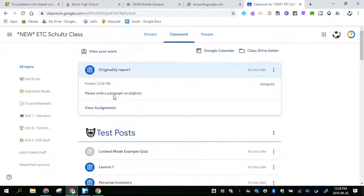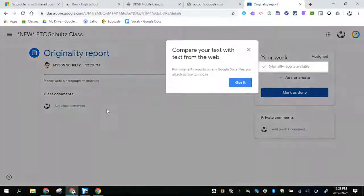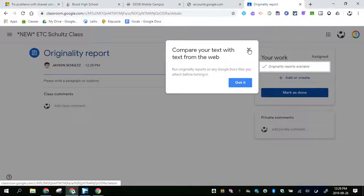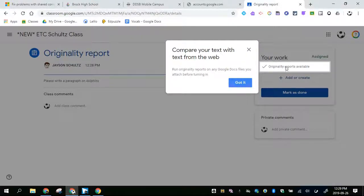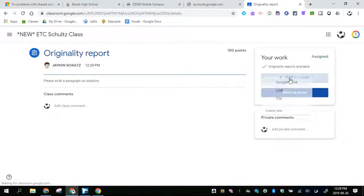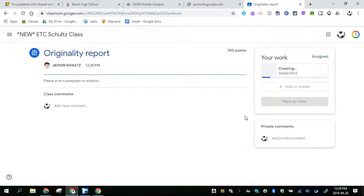It says please write a paragraph on dolphins. Thank you for this. It's actually telling us where this is originality report has been turned on. I am going to create a brand new Google Doc.